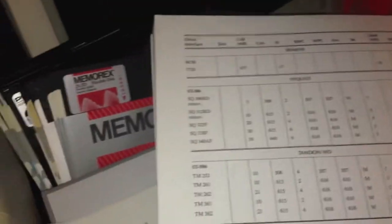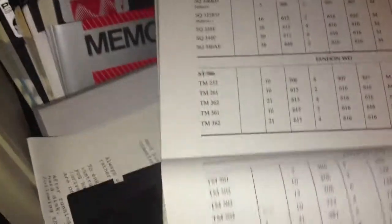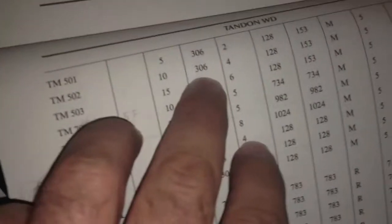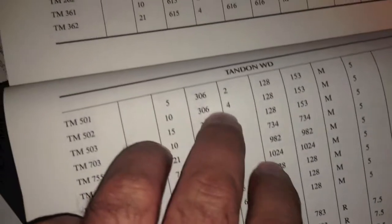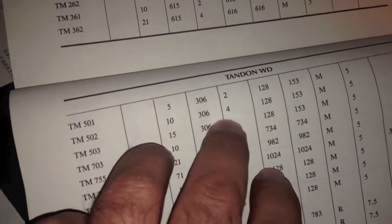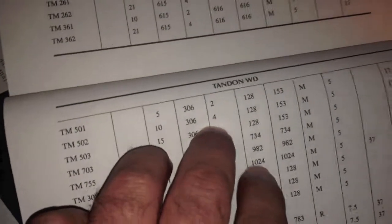I got to look up Tandon. So, this is a 502. That's what I thought it was. 306 cylinders with 4 heads. Okay, so that's what I want to put there, 4 heads.